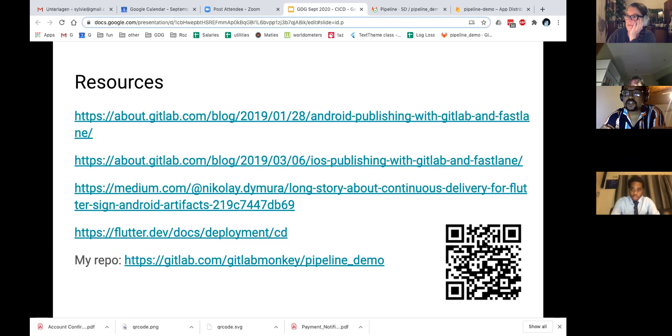A comment from Issa: GitLab pipeline start lines look cool, will check that out. Also been using Bitbucket, which also has some pipeline functionality — need to check that out too.